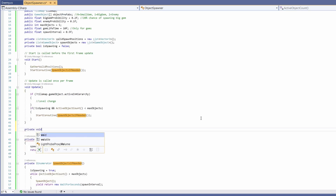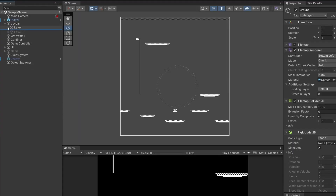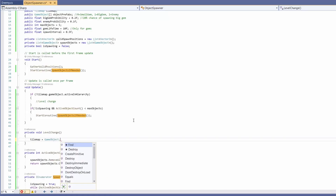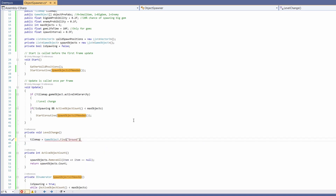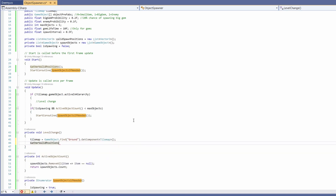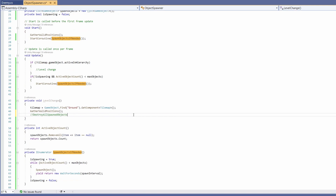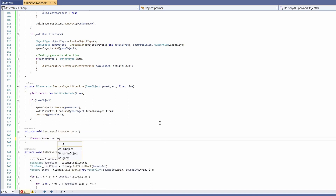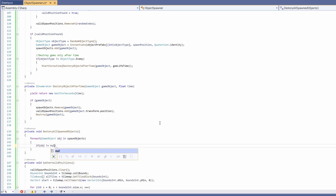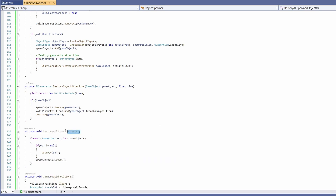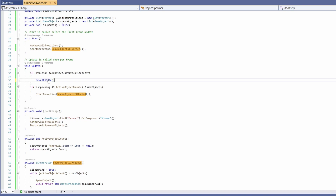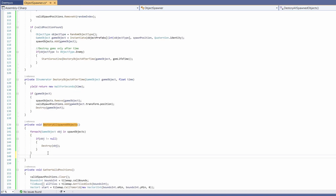We write private void LevelChange. We need to find our next tilemap — it's inside our levels and always called 'Ground', so: tilemap = GameObject.Find("Ground").GetComponent<Tilemap>(). Then we call GatherValidPositions to remap spawn points. We also need to destroy all spawned objects so they don't carry over: private void DestroyAllSpawnedObjects — foreach GameObject obj in spawnedObjects, if obj != null destroy it. Then spawnedObjects.Clear() — outside the foreach loop.